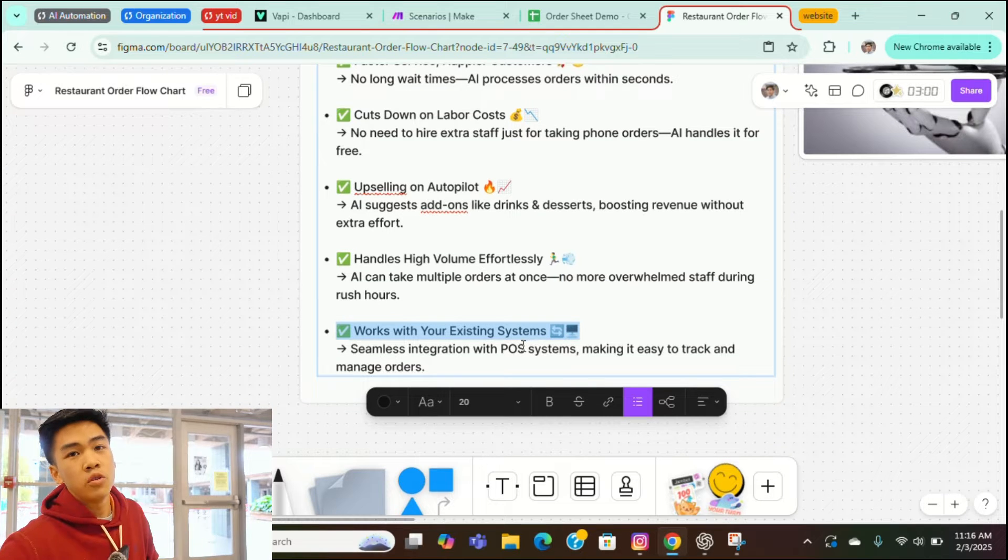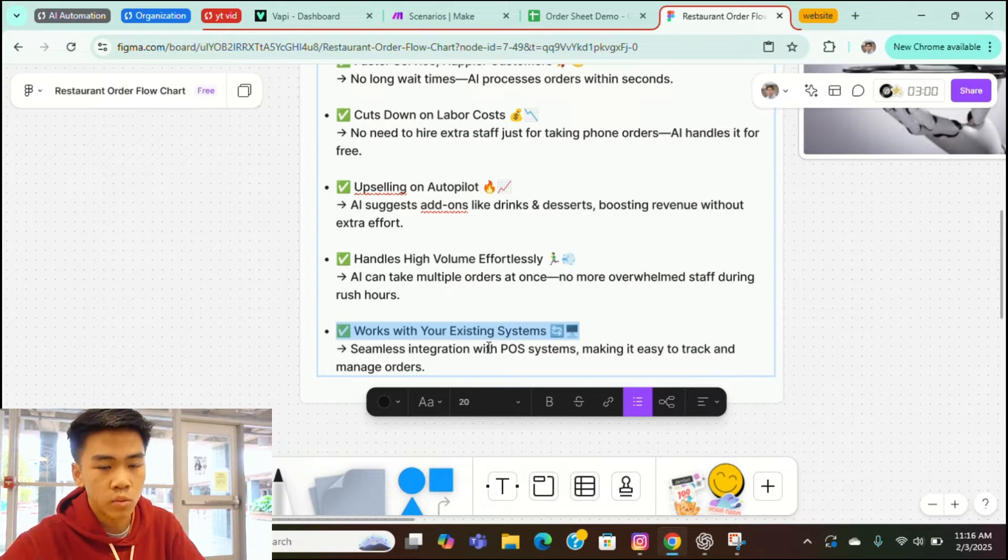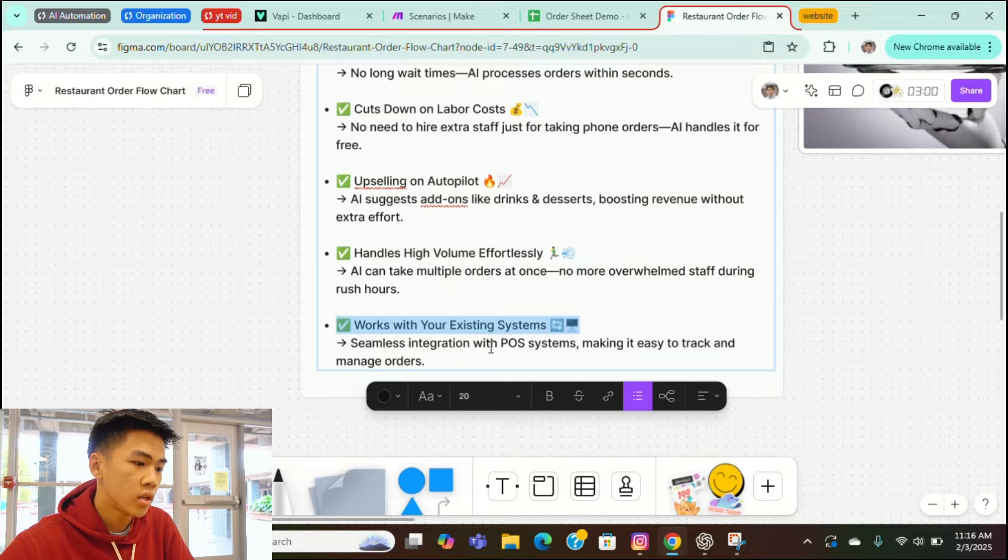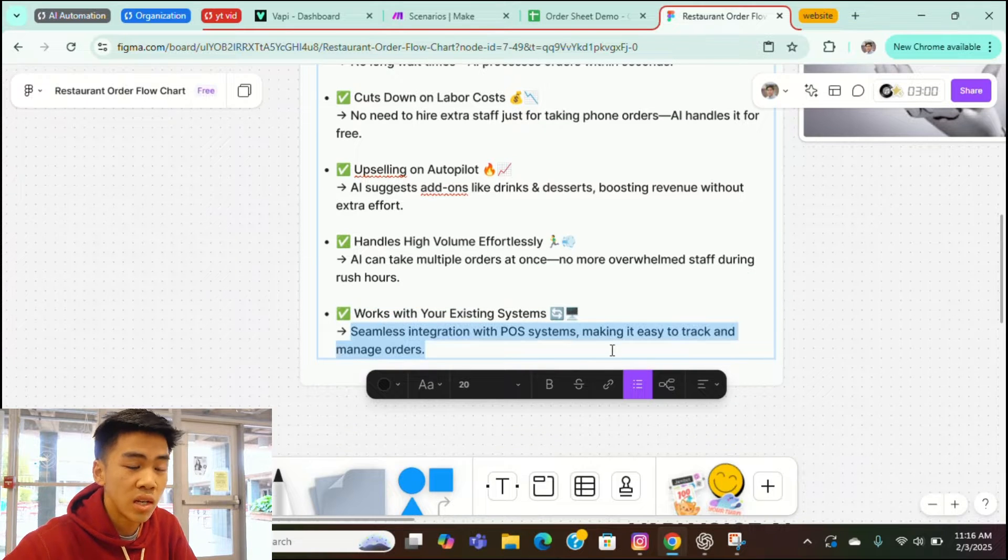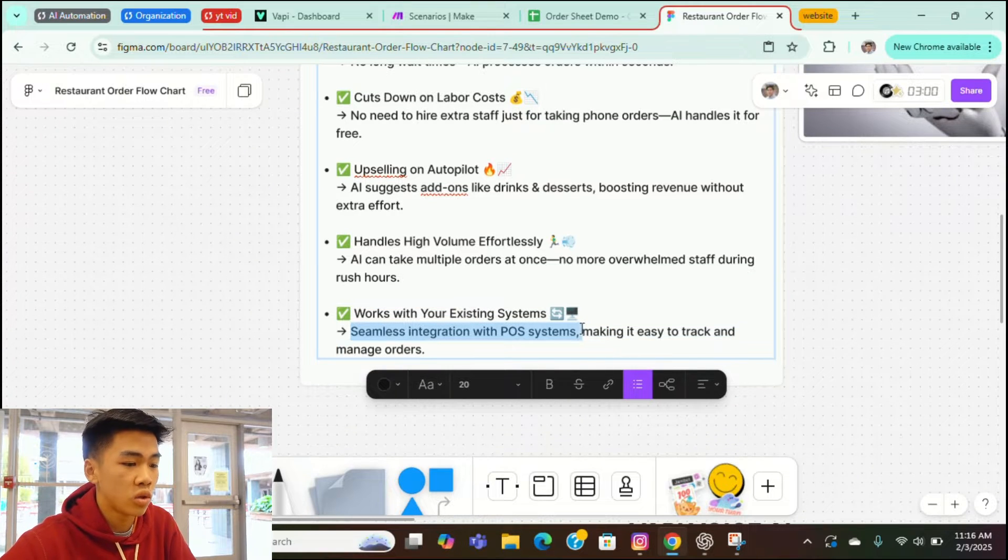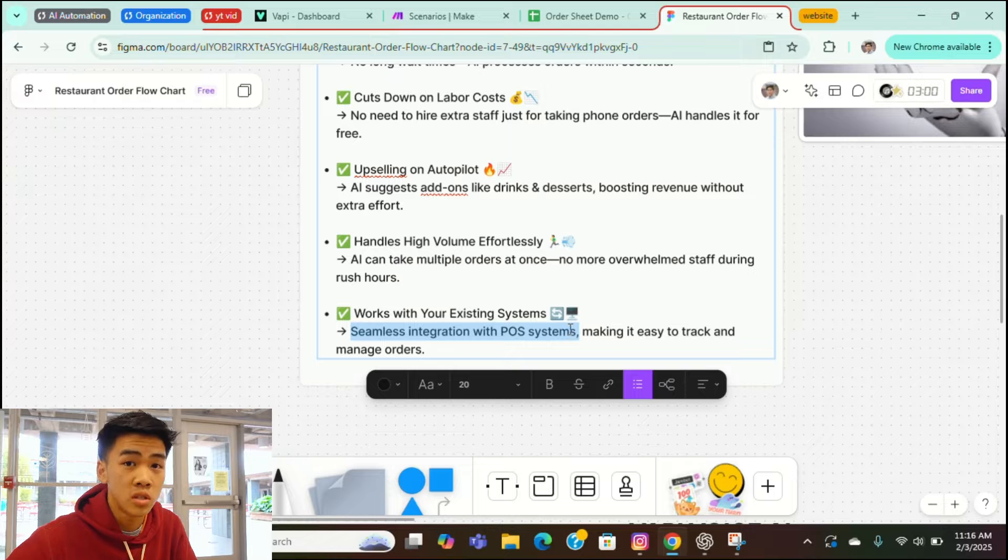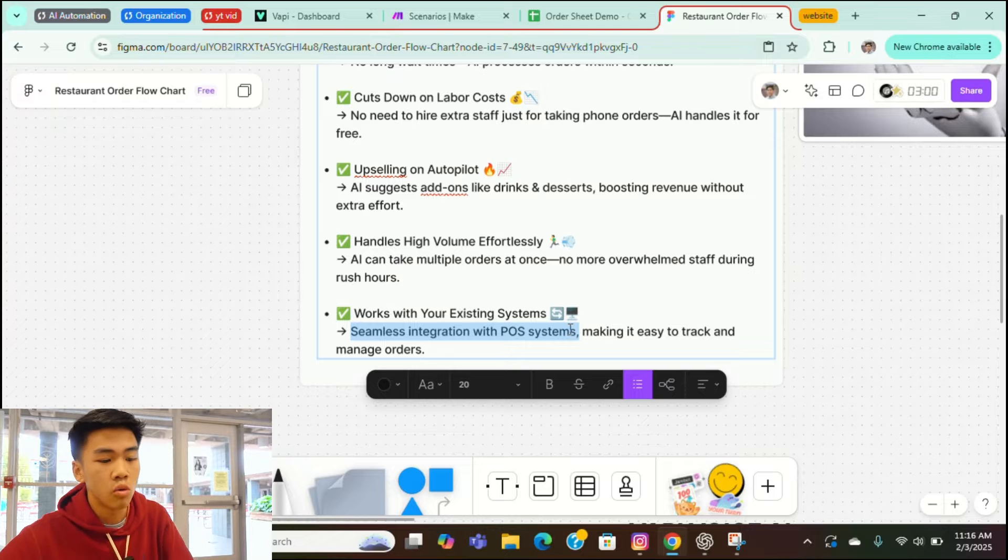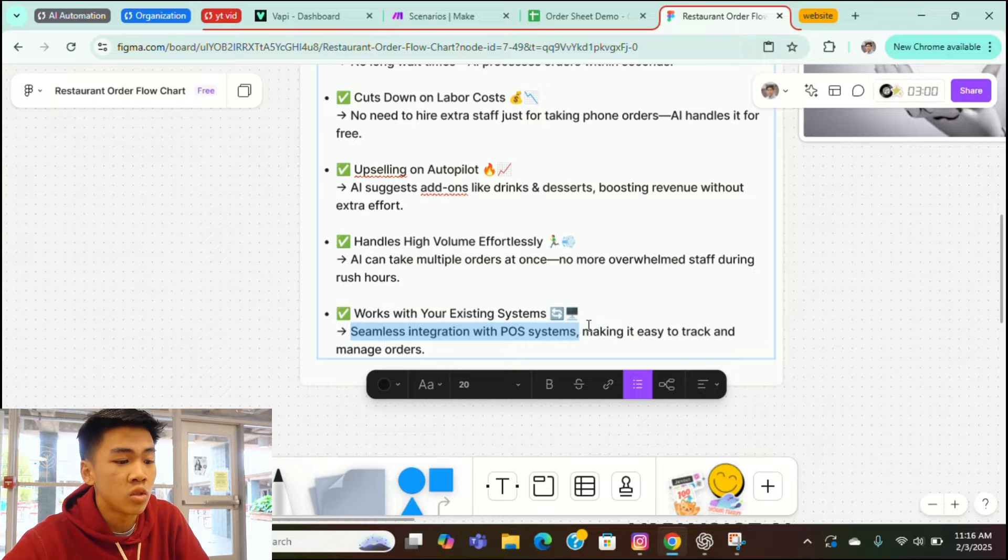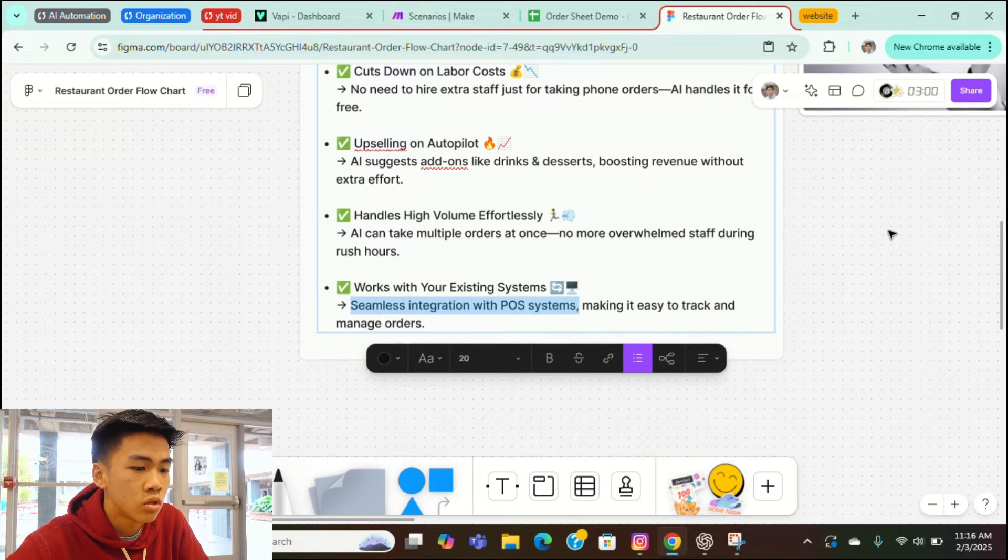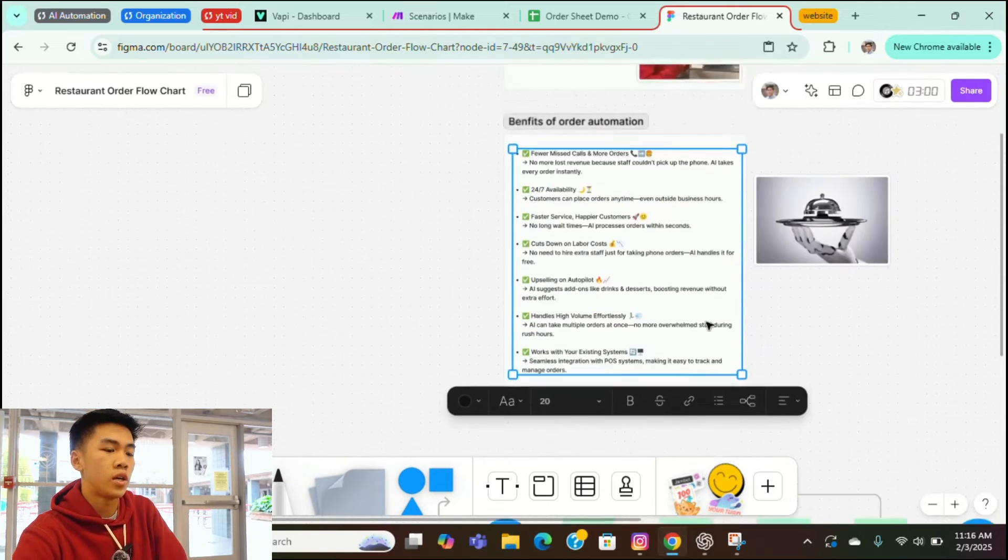What AI voice agents like, it's really easy to implement or integrate. You just connect it with the square or whatever POS system you guys have for like OpenTable. And it's really easy to track and manage orders. That's the benefits of voice AI.